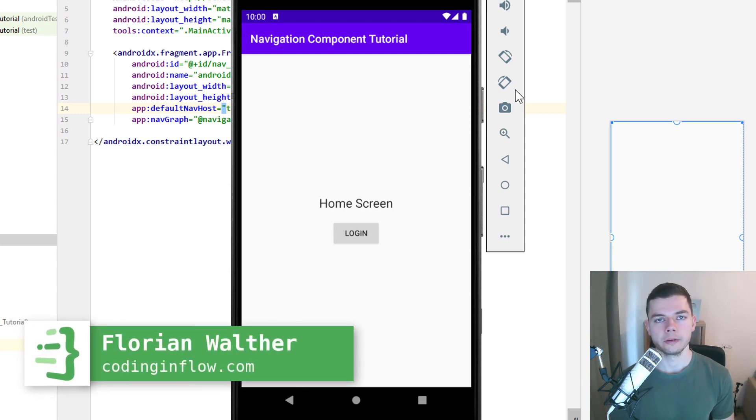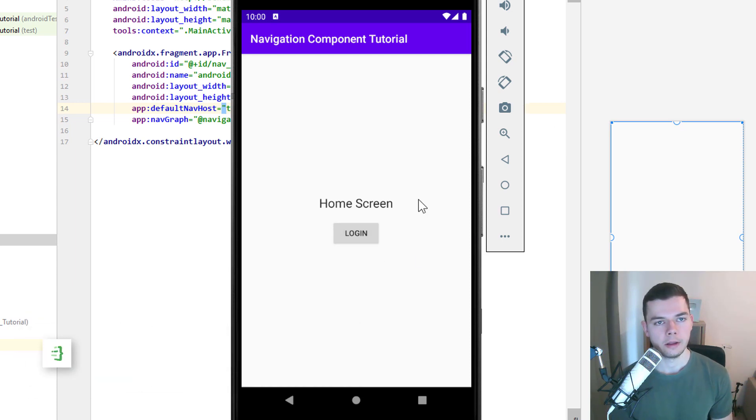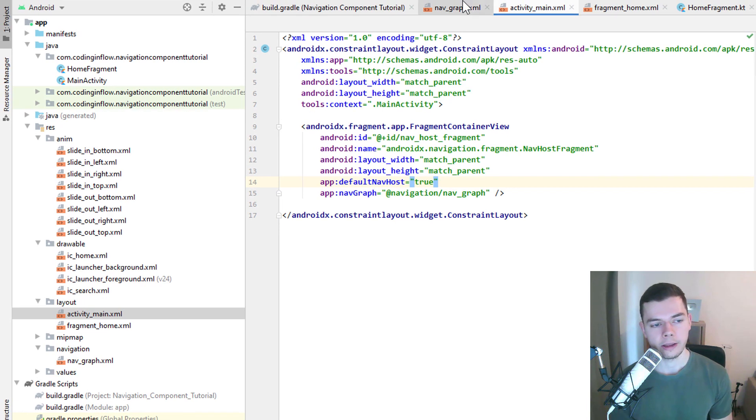Hey guys, welcome back to part 3 of the navigation component tutorial. Now we want to add a second destination and navigate to it when we click this button here. So let's go back into our project and create a second fragment.